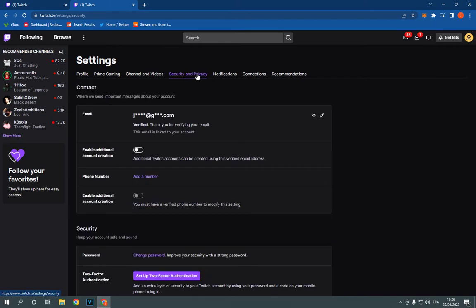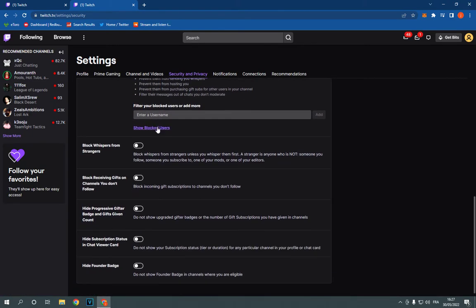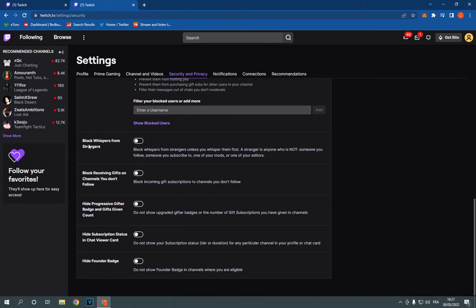Click on it like this and now all what you have to do is simple. Just go down until you find this block whispers from strangers option. You can now enable it or disable it as you want from here.